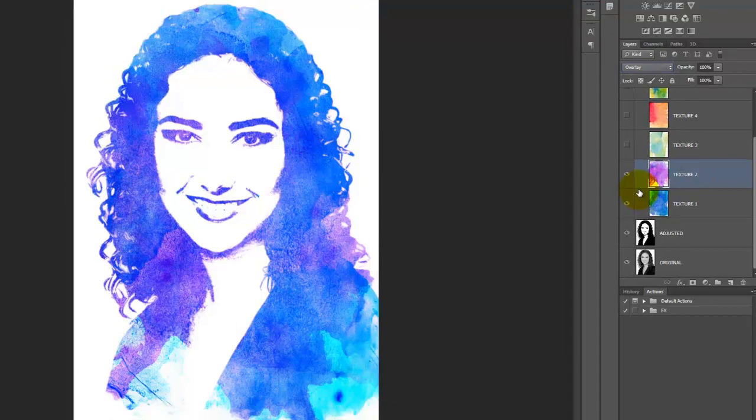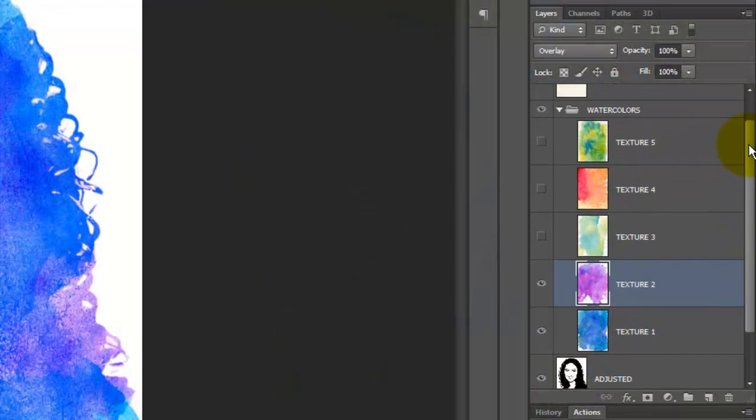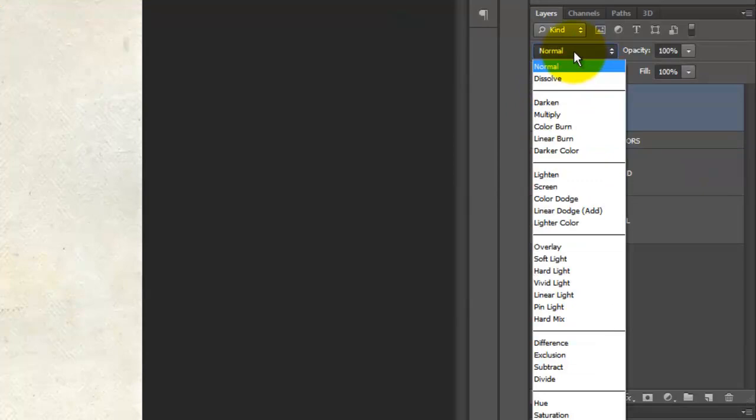Let's add the paper texture to the image. Close the folder and make the paper visible and active. Change its Blend Mode to Darker Color. Now, our image truly looks like it was painted with watercolors on thick watercolor paper.